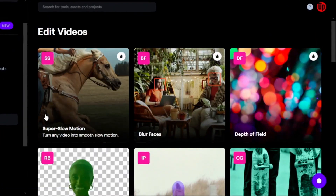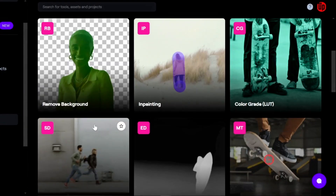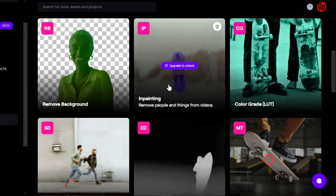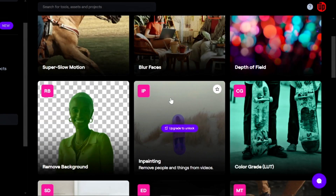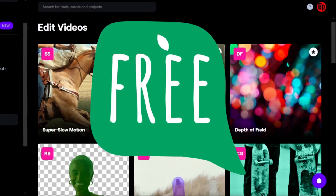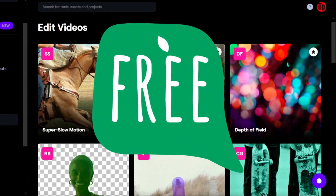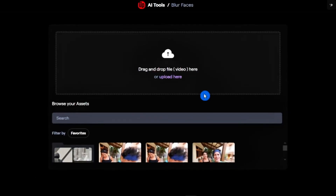Once you click on Edit Videos, you have a few free tools here, and some tools you can only use once you upgrade your account to a paid version. Today we'll be talking about a free tool to blur faces in a video. Find the Blur Faces tool and simply click that.